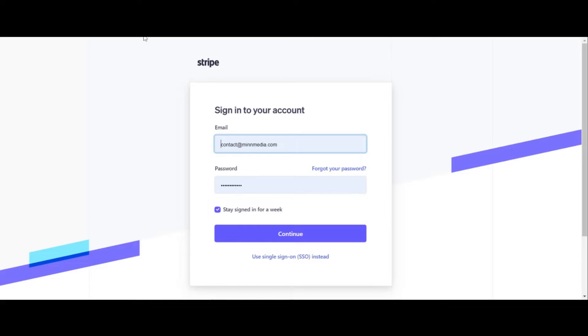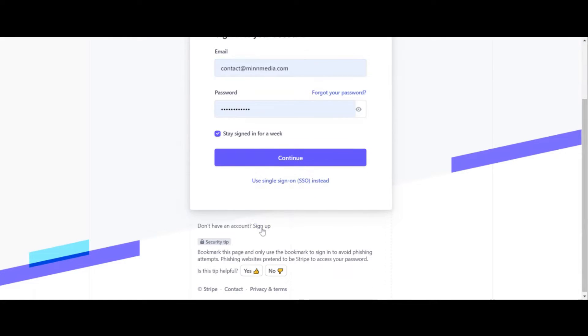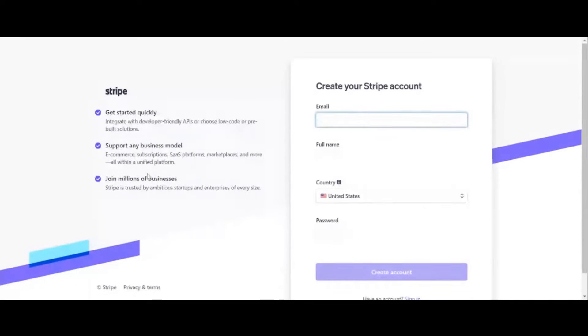Step number one is to go over to Stripe — stripe.com, or you can Google search it. I already have an account, but if you click on sign up, which is what you have to do if you haven't already done this, you need to input all of your information for your business. I would advise getting yourself a doing business as, and I would also advise having a business checking account because you can tie it to that. You can use your personal, but I feel like you should be separating it — that's my personal opinion.